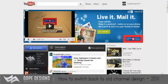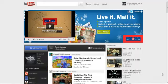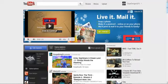Hey guys, Sonny here from Dope Designs and welcome back to another video. Today I'm going to be showing a quick little tutorial. I'm going to show you guys how to switch back to the old YouTube.